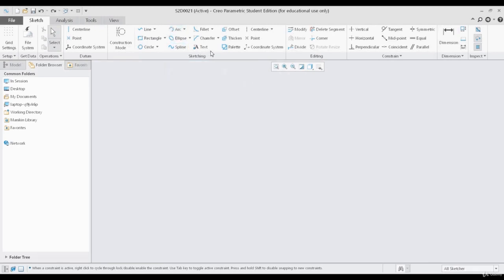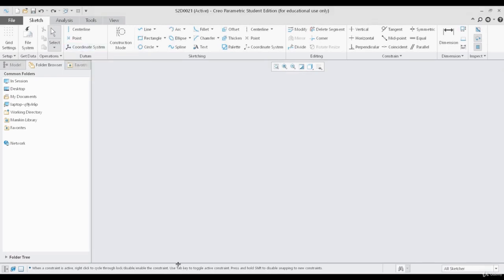Now, before moving forward to discuss the other set of options in sketching, let us discuss what is a datum. A datum is nothing but a reference. A datum can be a plane, it can be a coordinate system, it can be a point, it can be an axis, or a center line.